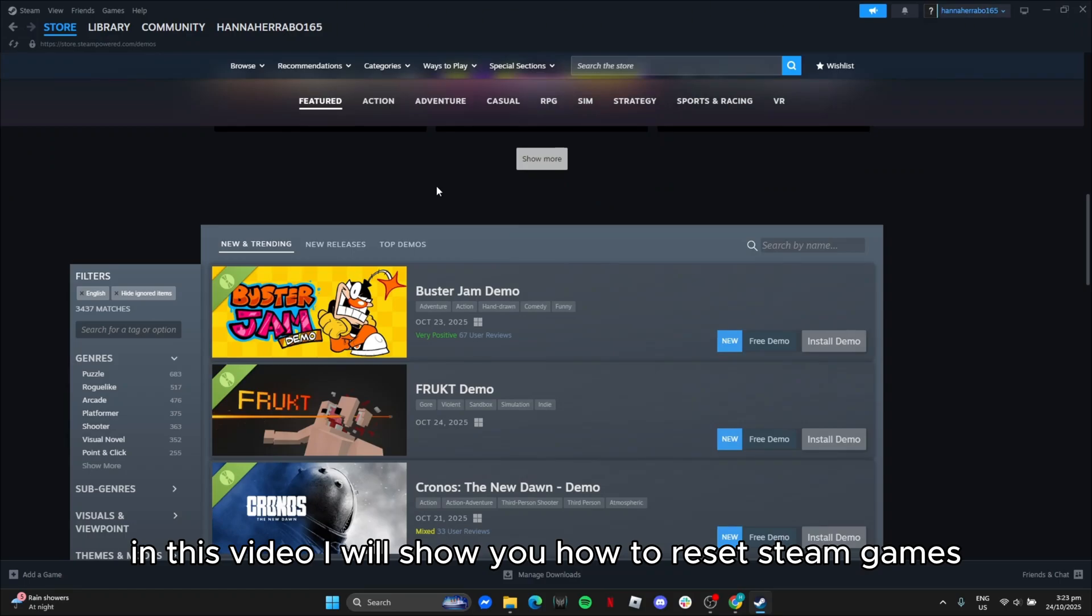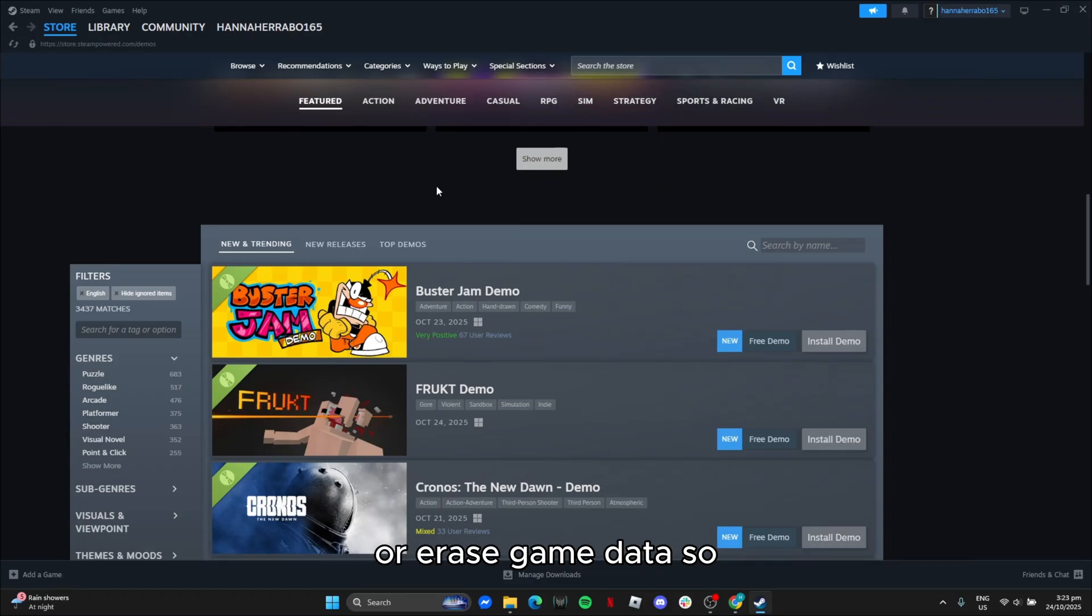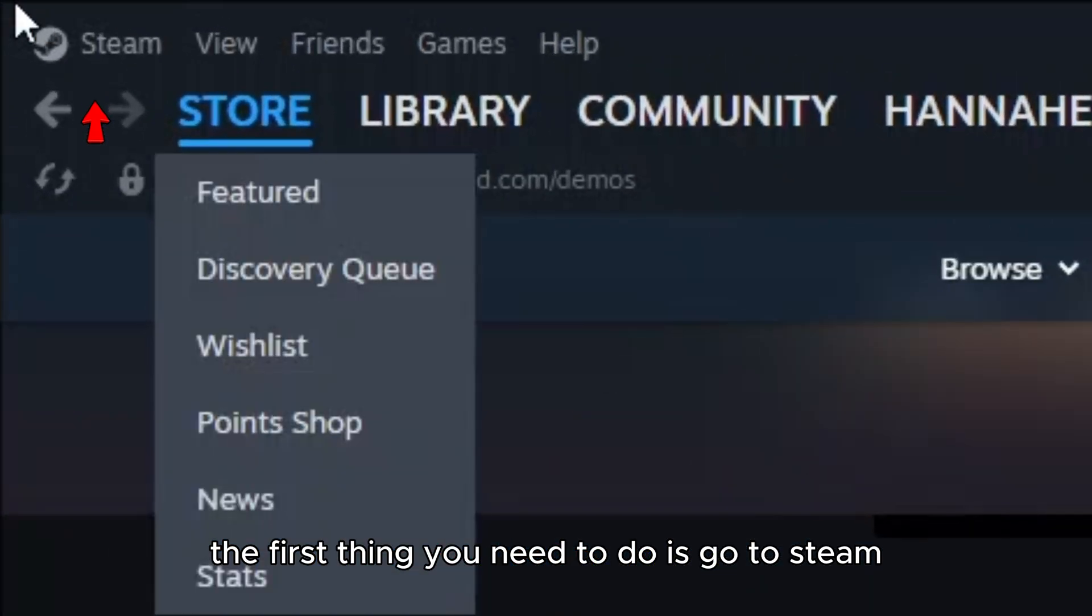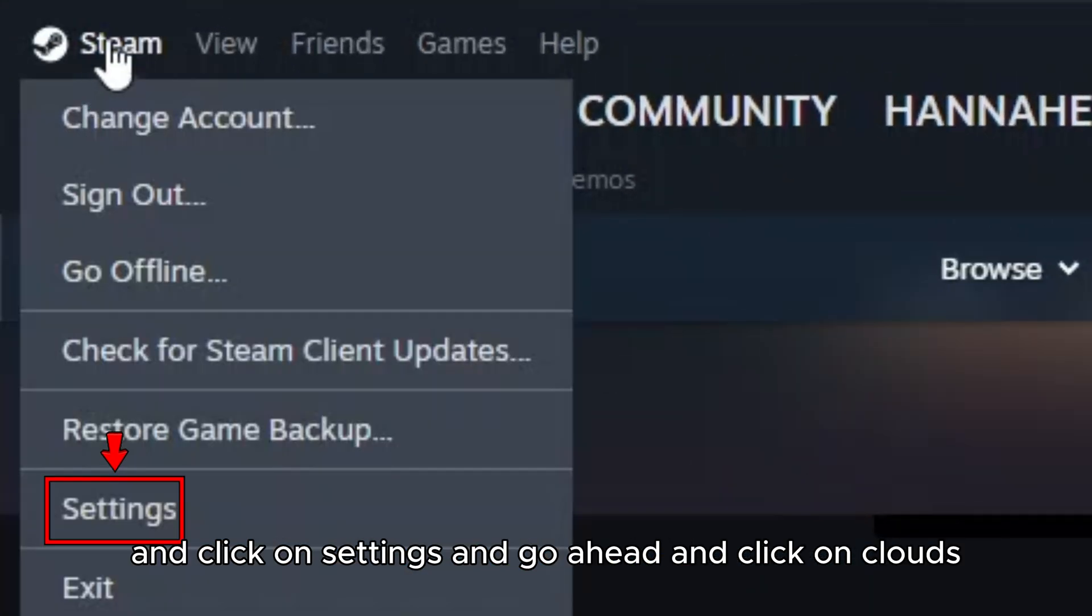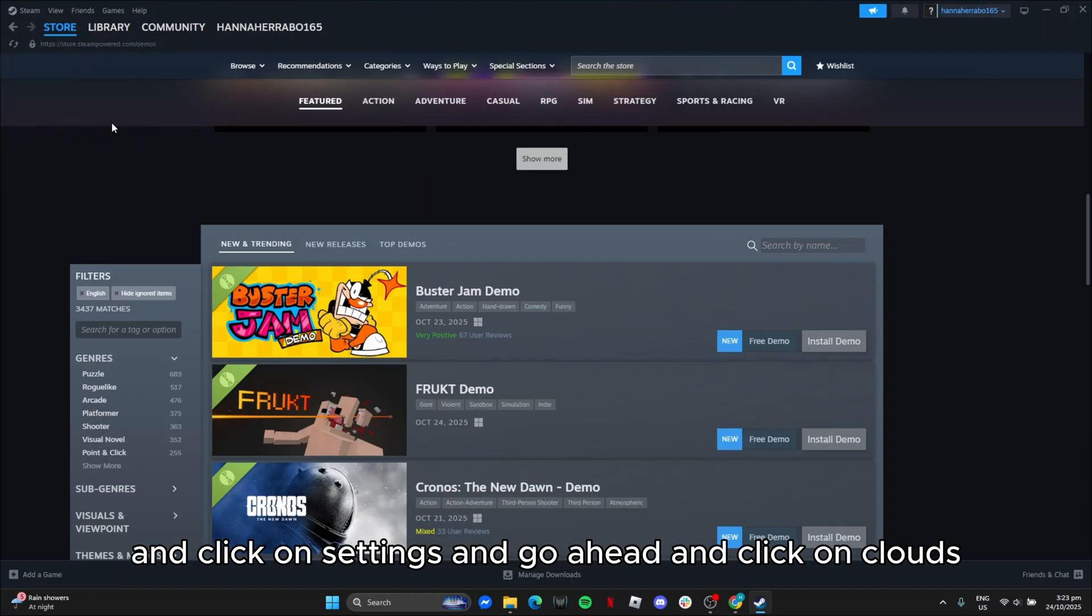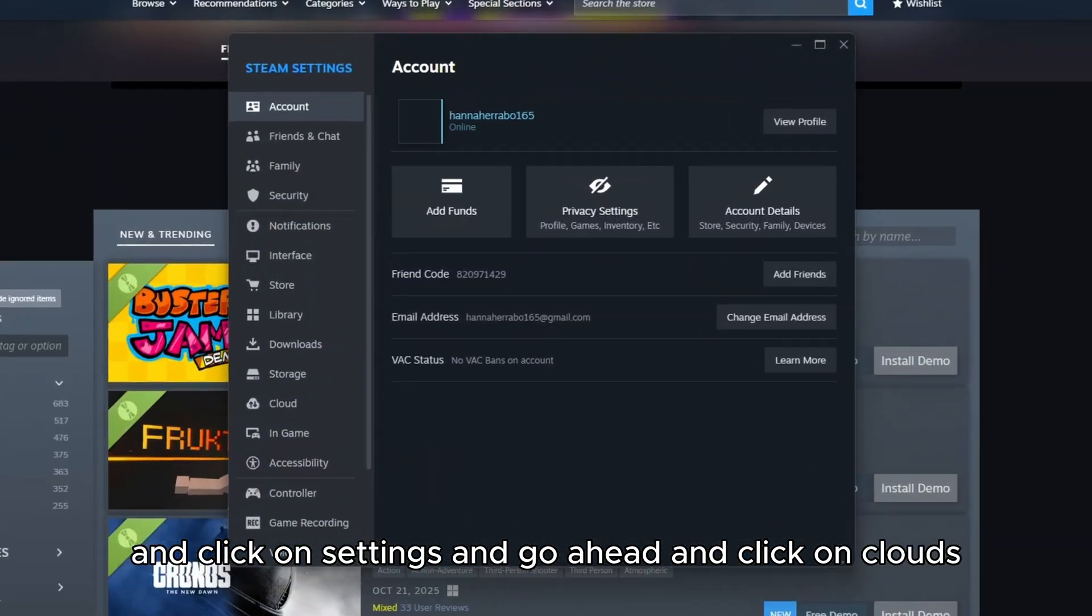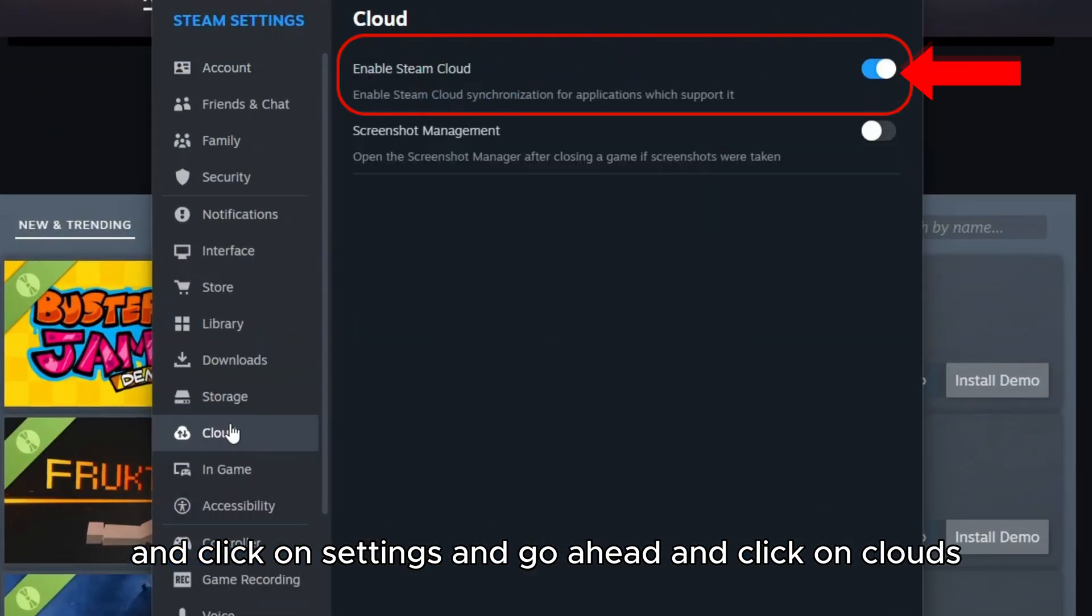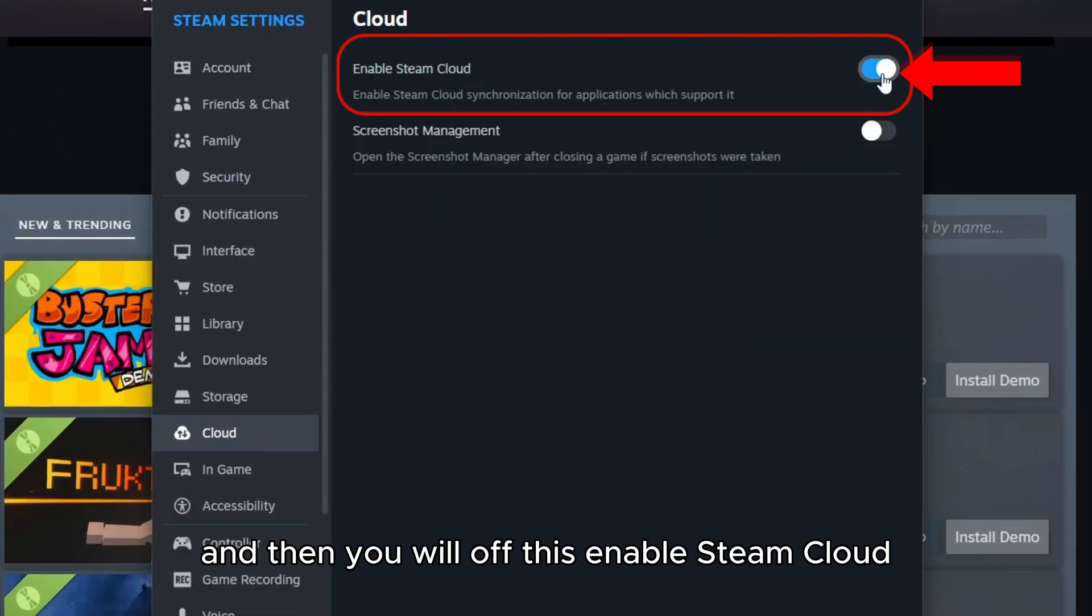In this video I will show you how to reset Steam games or erase game data. The first thing you need to do is go to Steam and click on settings, then go ahead and click on clouds.